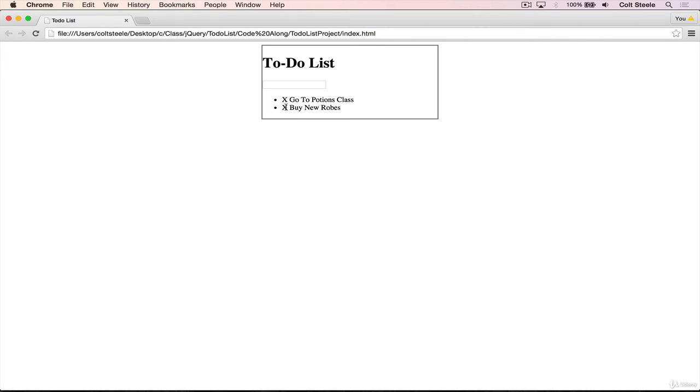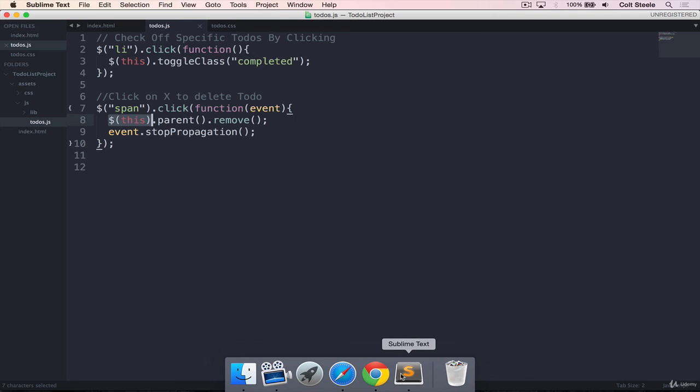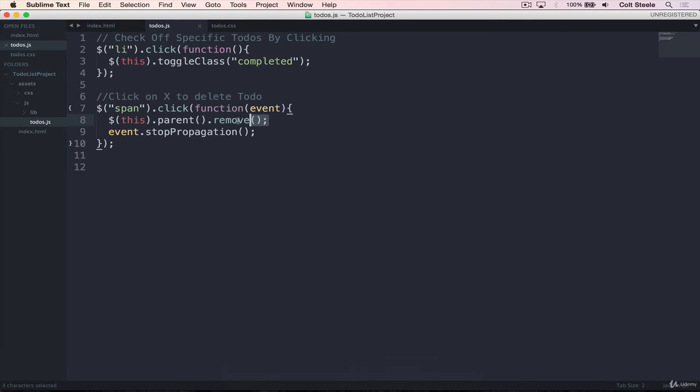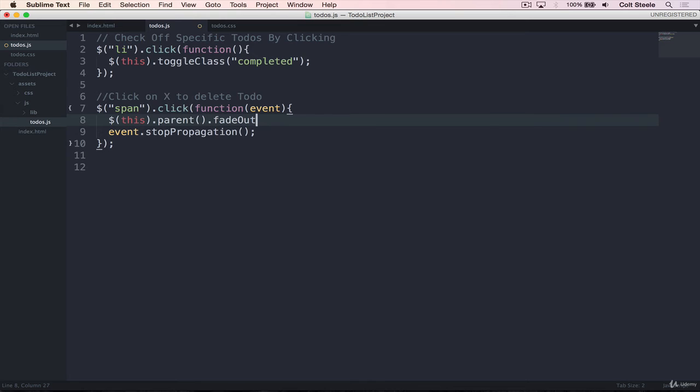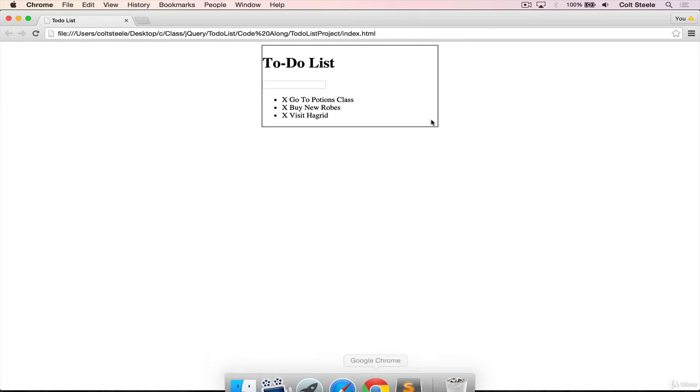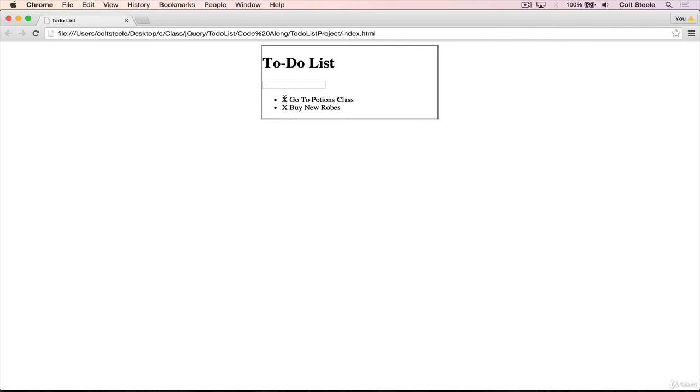The last improvement that we could make is rather than removing it immediately, let's fade it out. So we'll do a .fade out. And start there. Go back, refresh, we click, and it fades out.